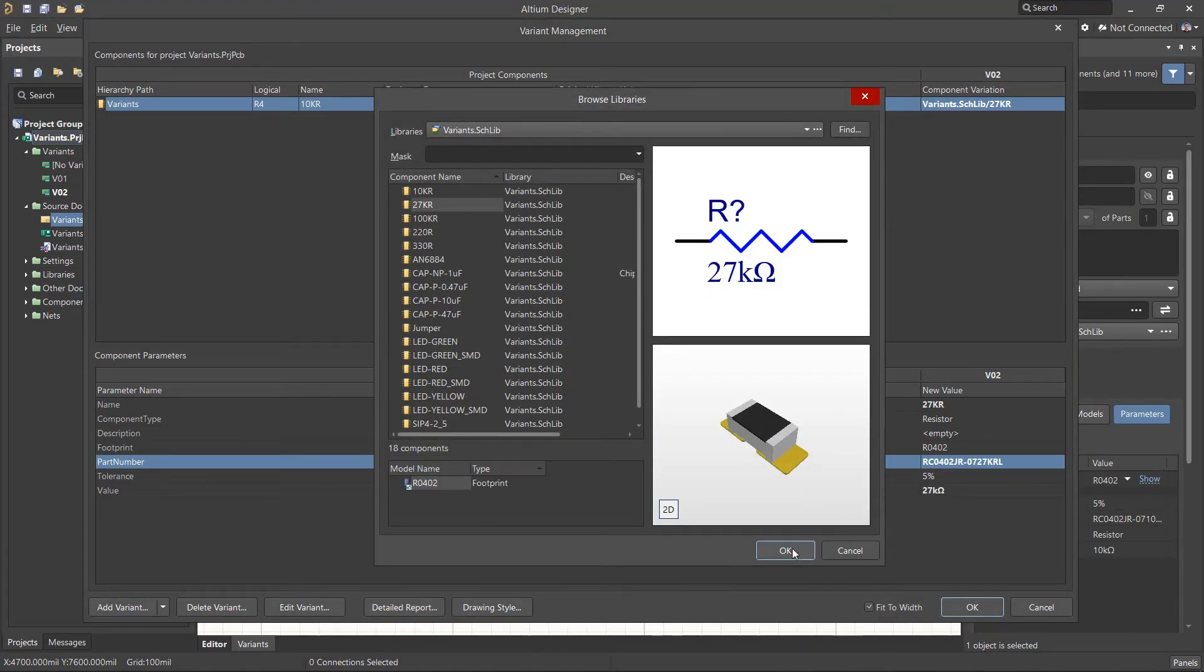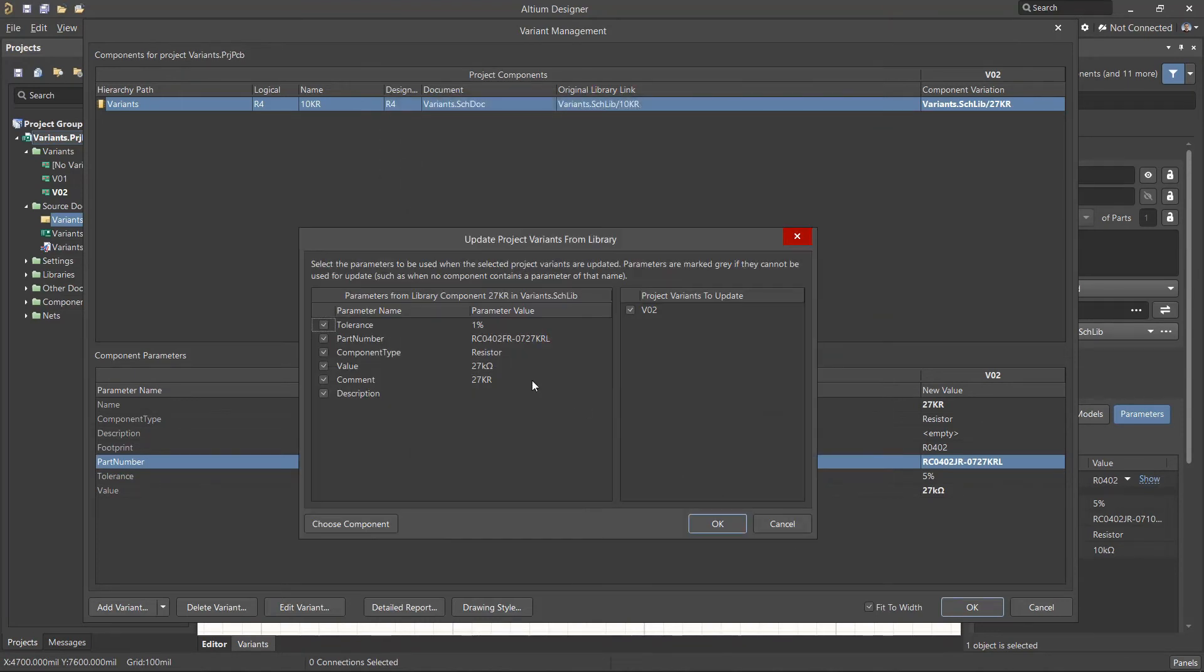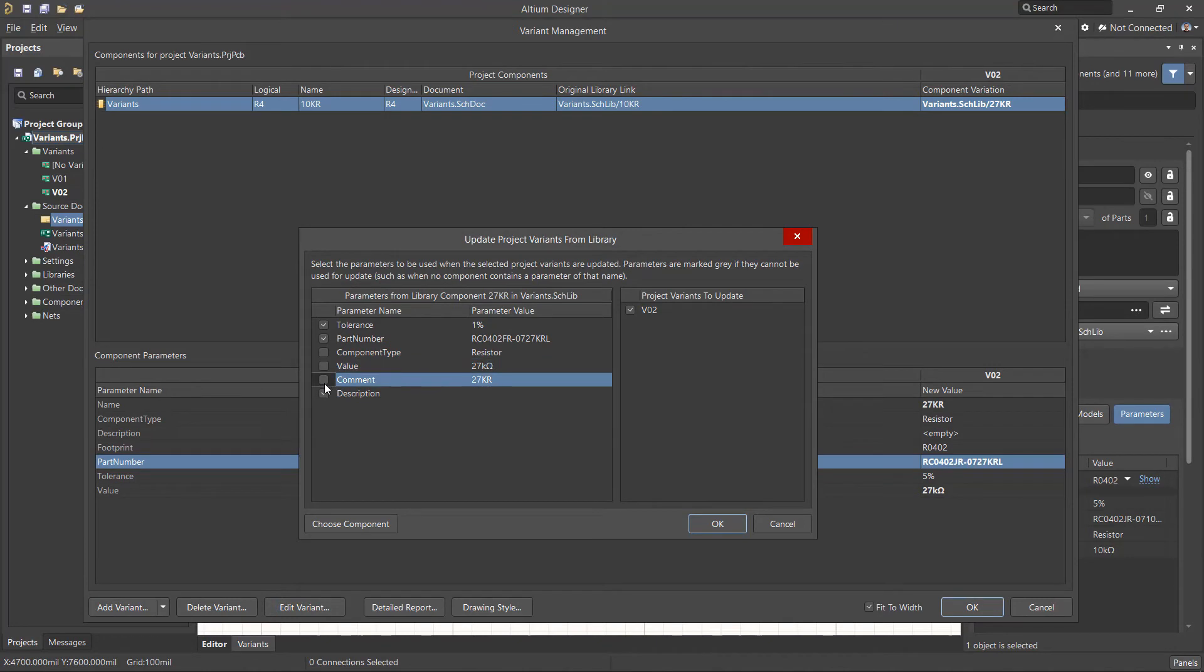From the Browse Libraries popup window, we will need to select the updated component. And then from the next popup window, we can also select individual parameters for updating.